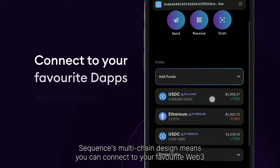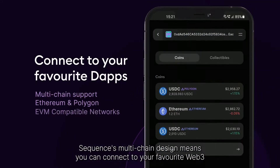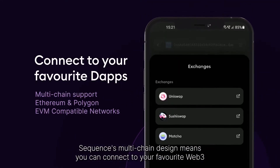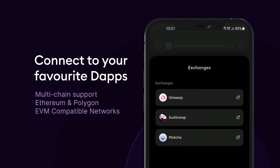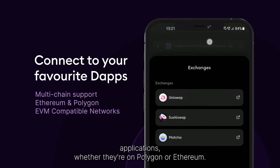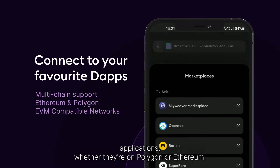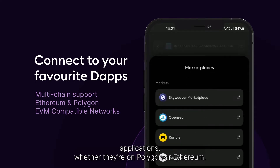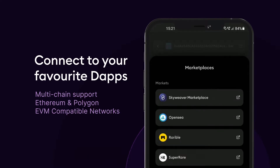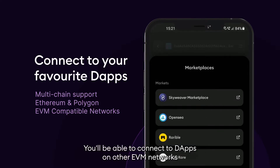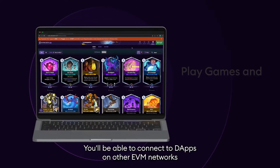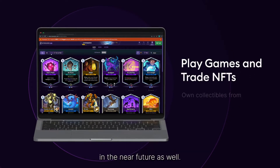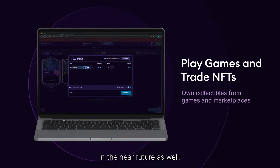Sequence's multi-chain design means you can connect to your favorite Web3 applications, whether they're on Polygon or Ethereum. You'll be able to connect to dApps on other EVM networks in the near future as well.